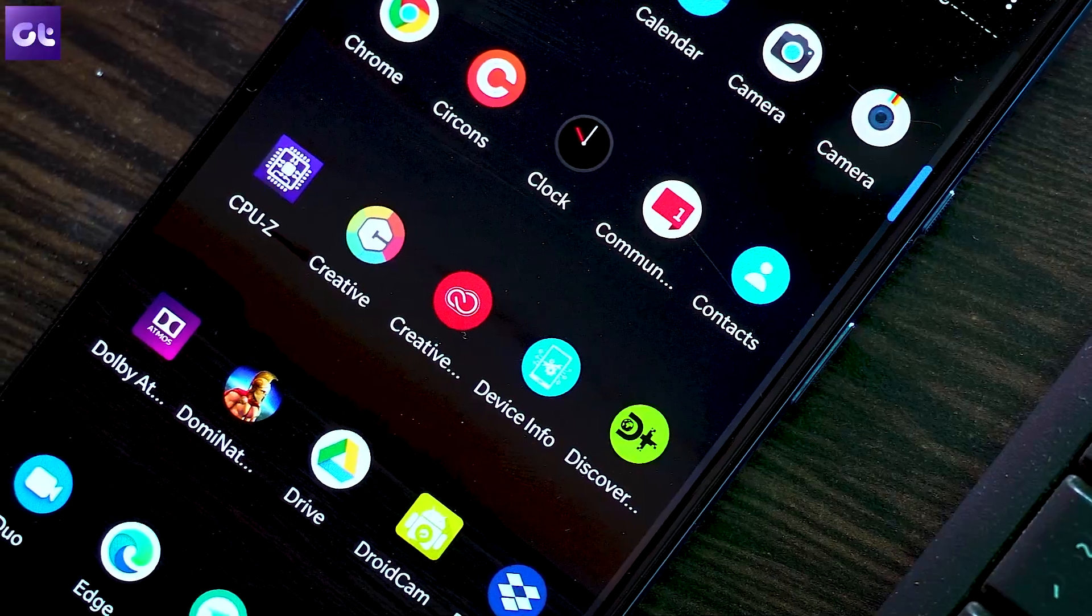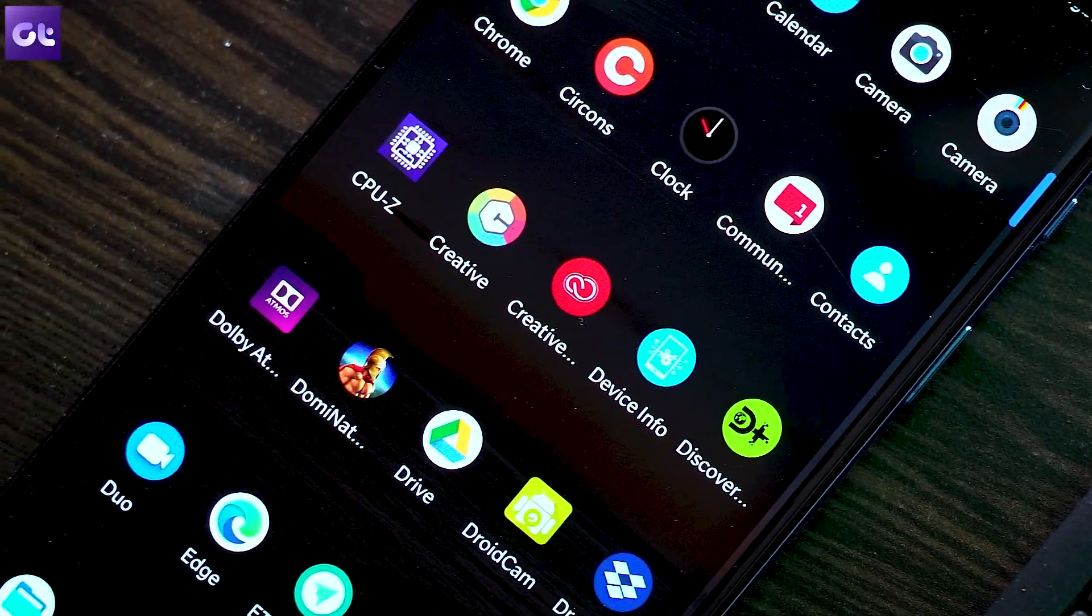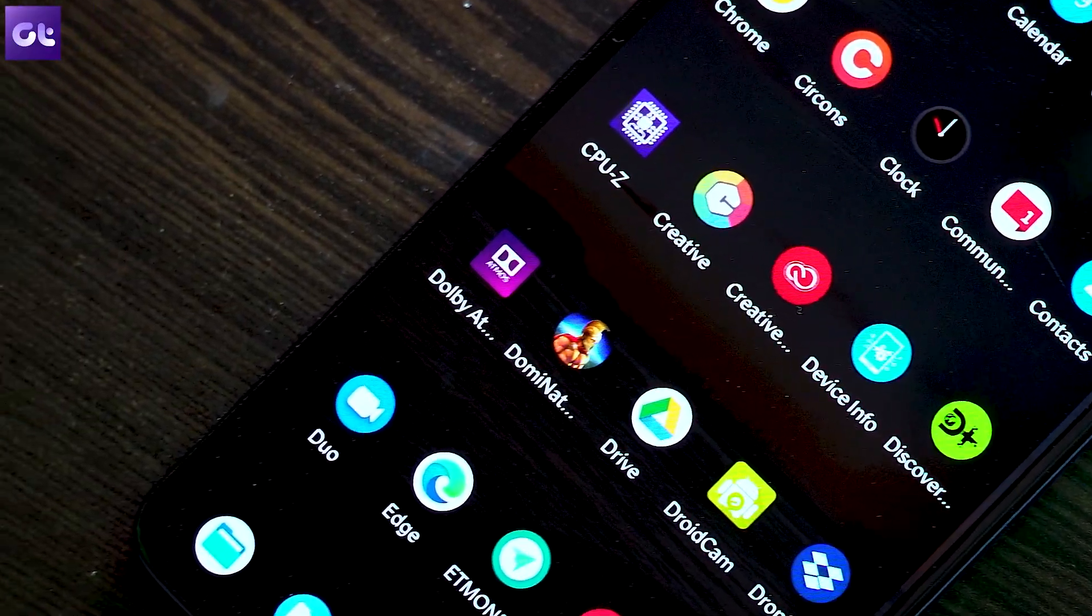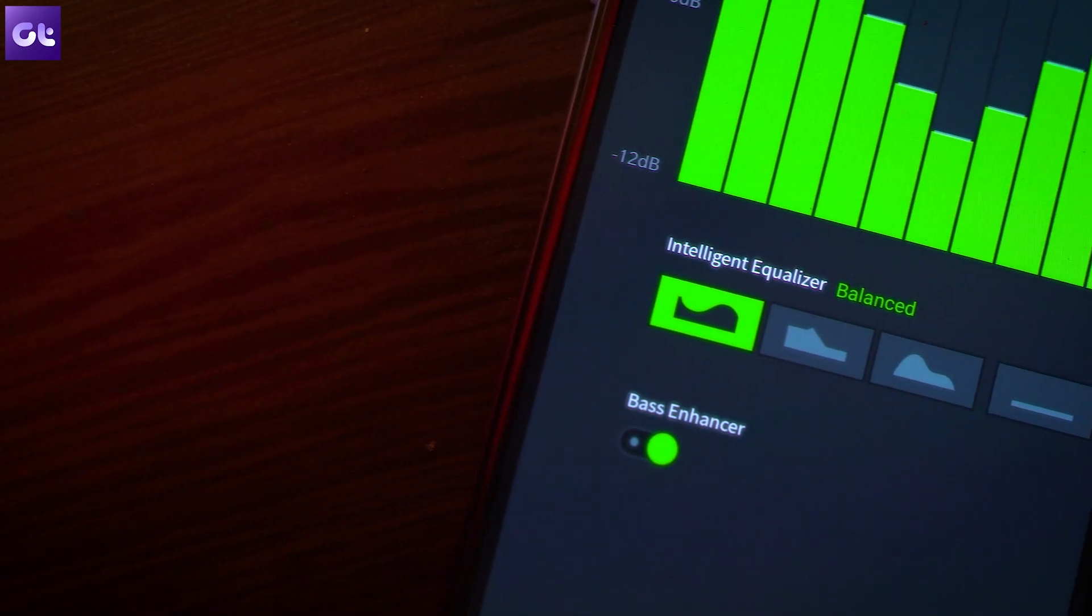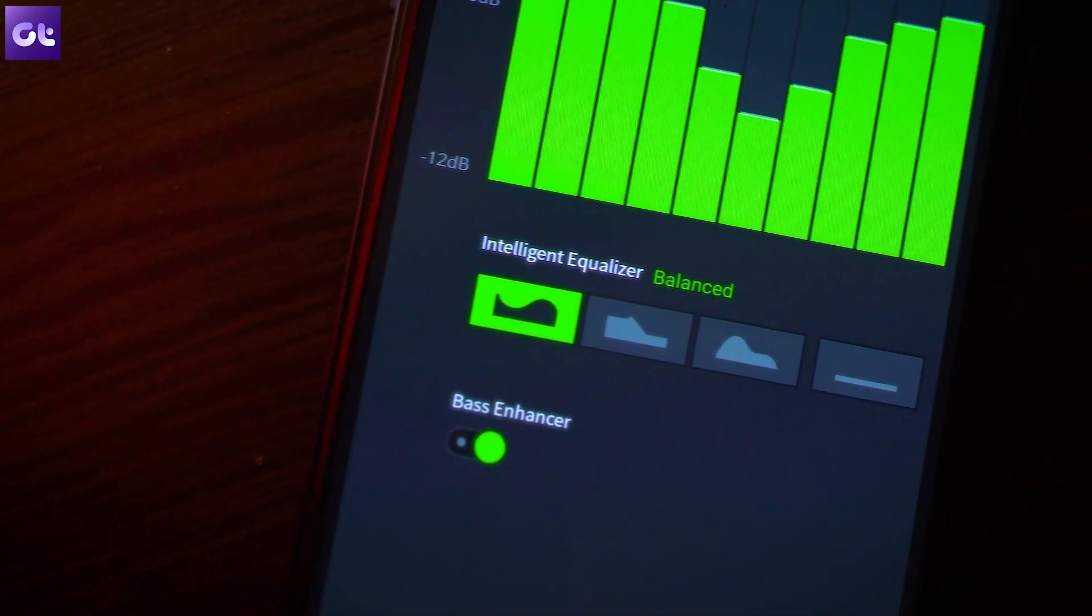One thing that you'll have to keep in mind now is that the equalizer app will now be in the app drawer instead of the settings. So that's where you'll have to go if you want to change the settings.